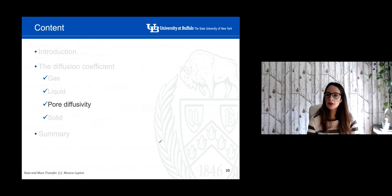I think we're going to take a break here, and I'm going to continue in the next video focusing on diffusivity in porous material. Thank you so much.